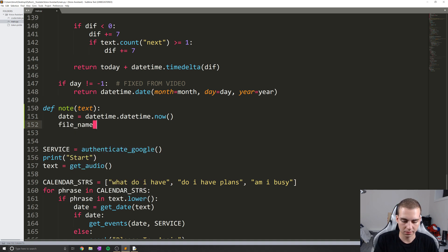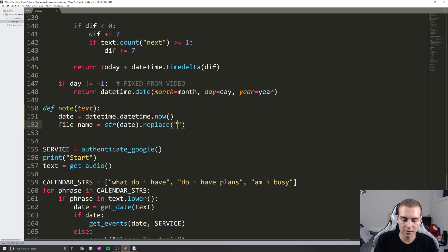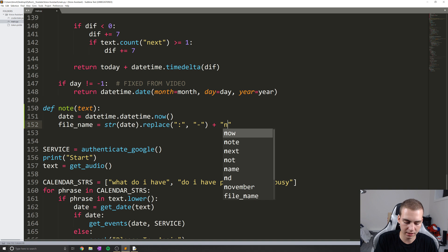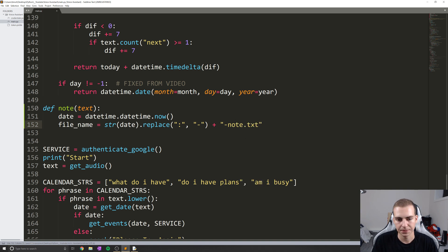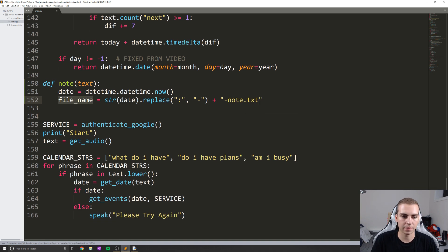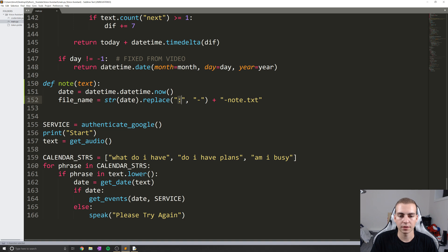I'm going to create a new variable called file_name, which is going to be equal to str(date).replace — in this case replacing colon with a hyphen — plus '-note.txt'. So what this does is define that our file name is equal to whatever this date is, like 2019-09-07 at 3:45 PM or whatever it is. I'm replacing all the colons with hyphens because we can't save a file name with colons — we'll run into errors if we try to do that. Then I'm adding '-note.txt' at the end so we know this is a note and it is a TXT file.